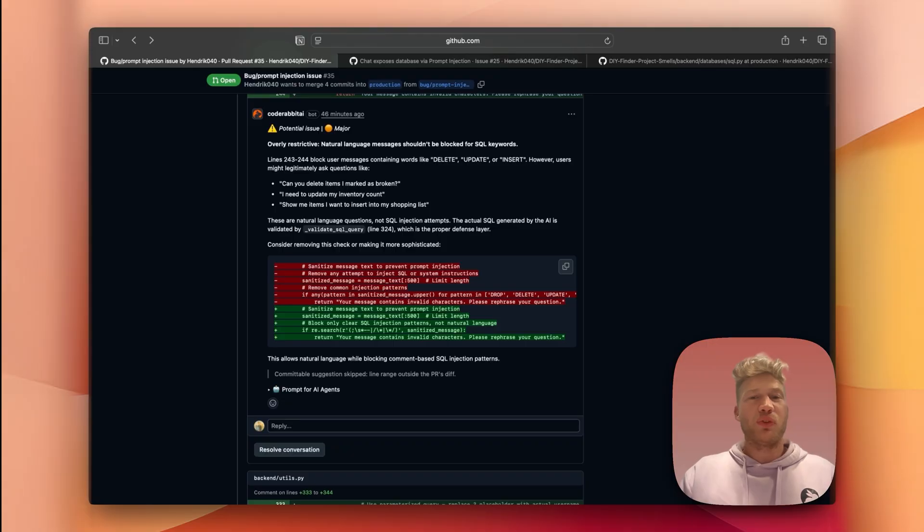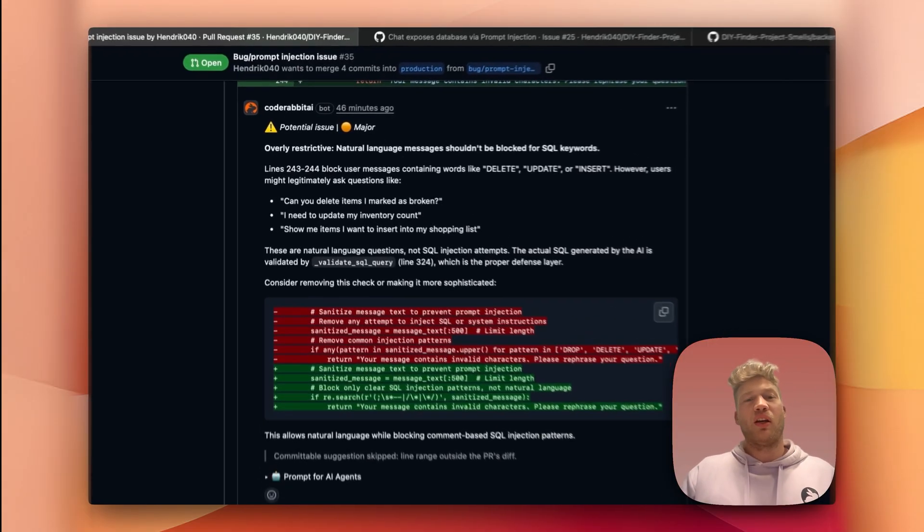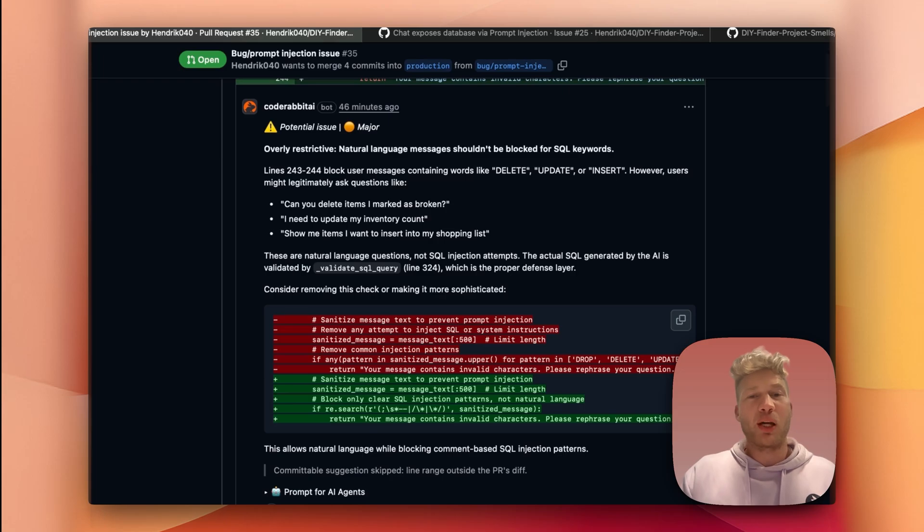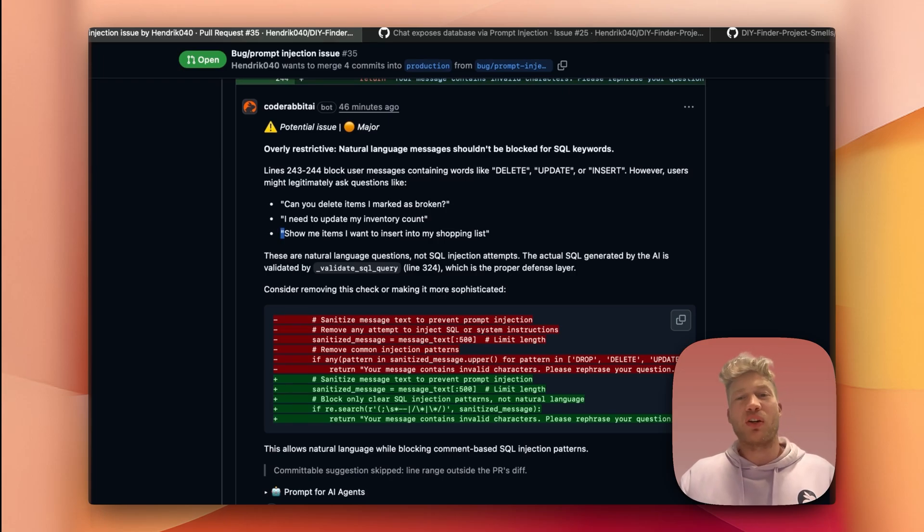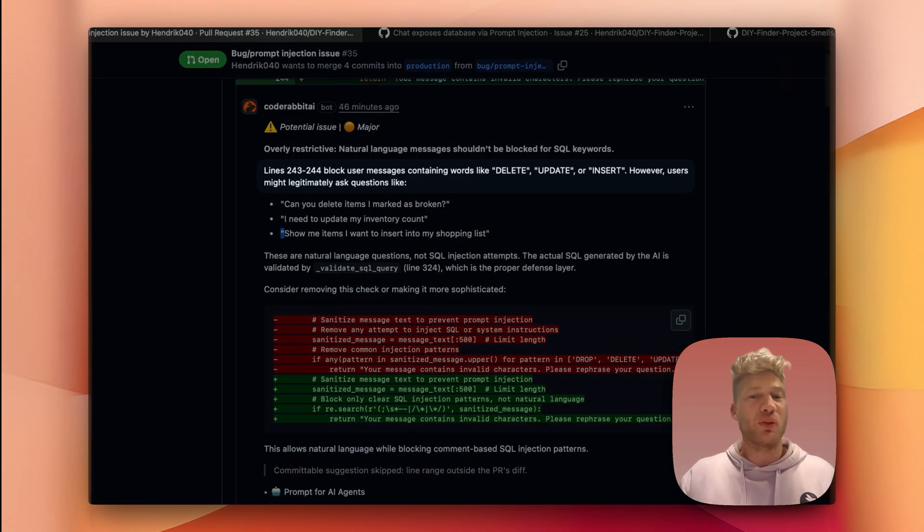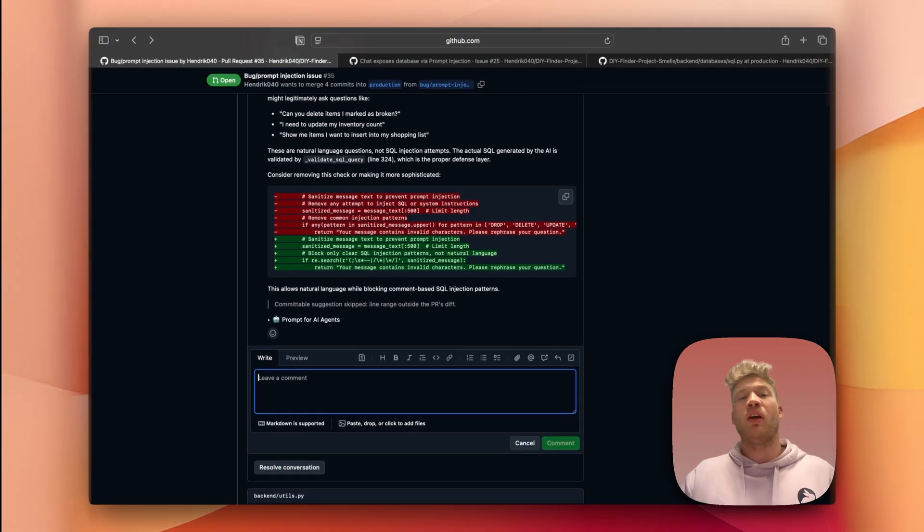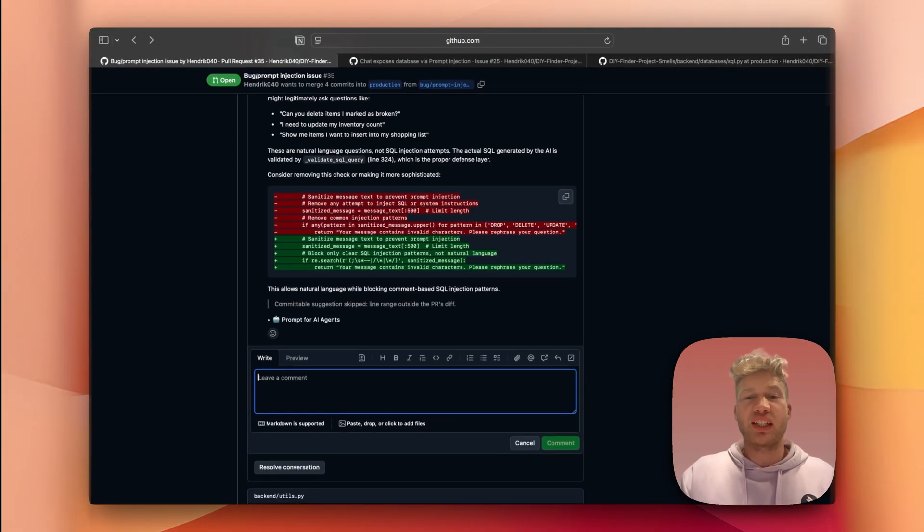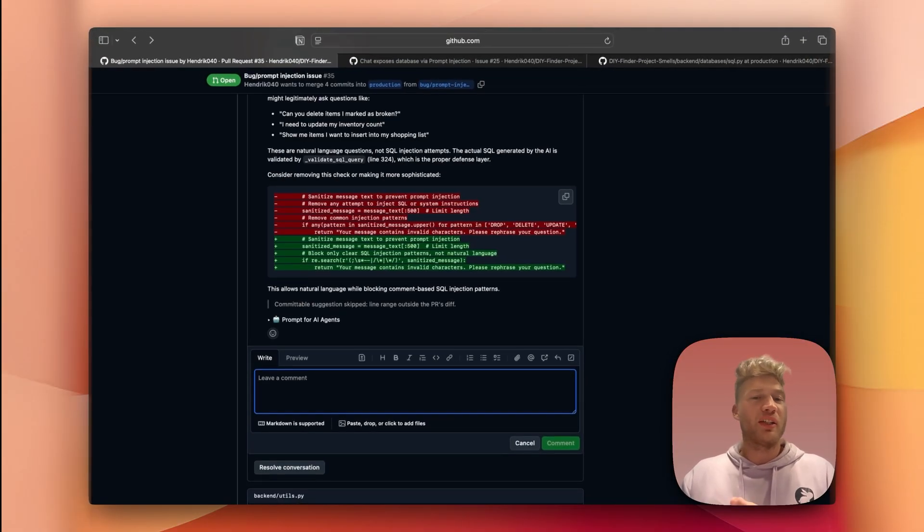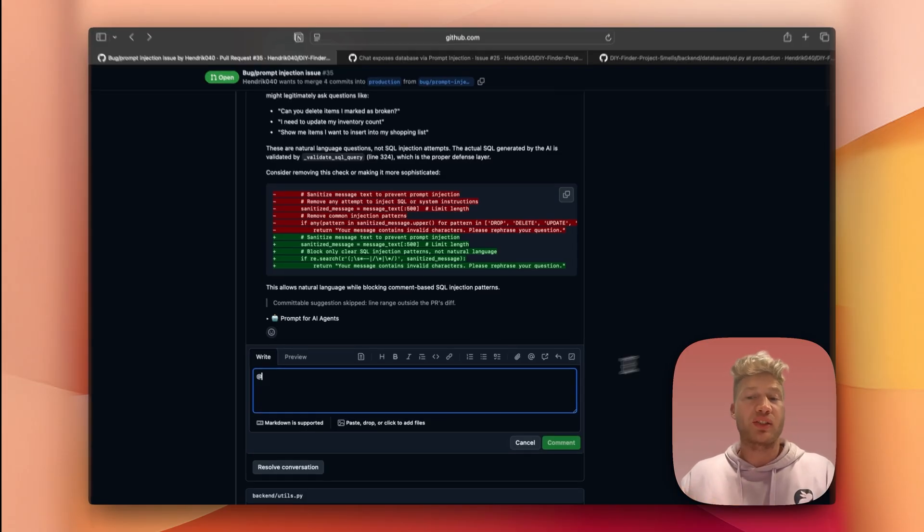Sometimes, reviews can be off-point. For example, when CodeRabbit is missing some context about the implementation. In this example, I purposefully blocked out the delete, update, and insert operations, because I simply don't want users to execute these commands over the chat. A cool feature to use here is that I can just tell CodeRabbit about this, and it will create a learning to remember my design choice for the next review.